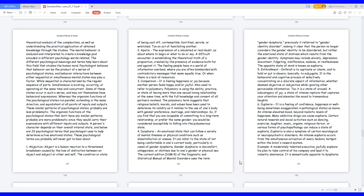5. Enthrallment. Enthrall is to captivate or charm, and to hold or put in slavery, basically to subjugate. It is the behavioral and cognitive process of selectively concentrating on a discrete aspect of information, whether deemed objective or subjective while ignoring other perceivable information. It is a state of arousal, a subcategory of joy, a state of intense rapture that captures your attention and elevates the mood to tremendous heights.